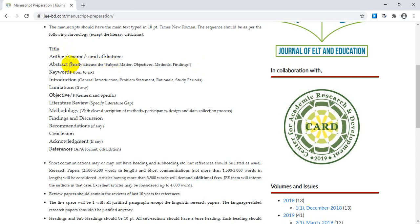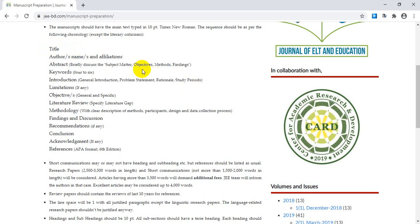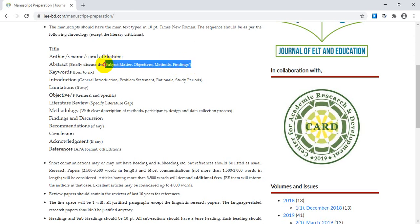In your abstract, you should briefly discuss the subject matter related to your title, your objectives or the goal of your research, the methods you used, and your findings. These four elements must be mentioned very briefly in the abstract section. In most good journals, the abstract is limited to 200 words, so check the journal's submission guidelines before submitting.